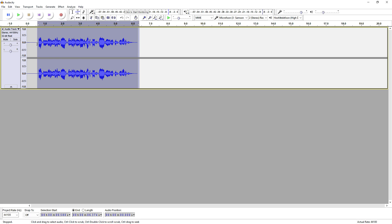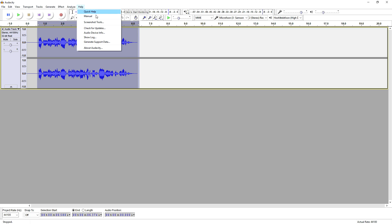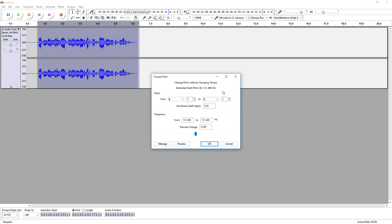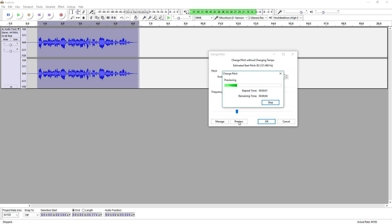Then we're gonna go to Effect and pick Change Pitch right here. We're gonna turn it down quite a bit. Let's see what it sounds like — alright guys, so in this video I'm gonna show you guys how to create a demon voice in Audacity.